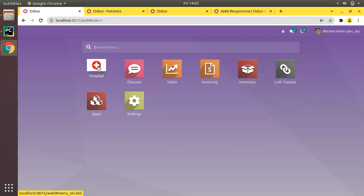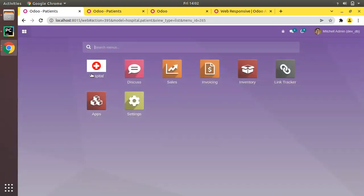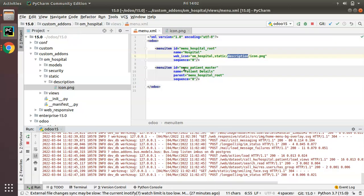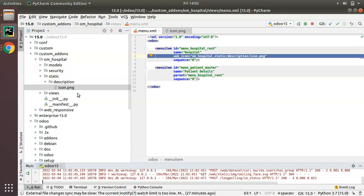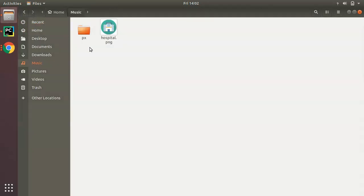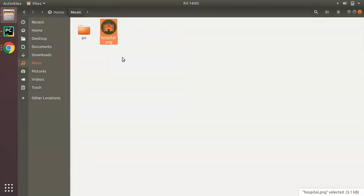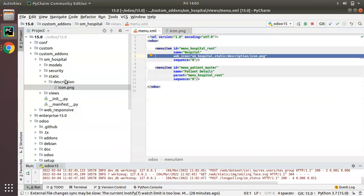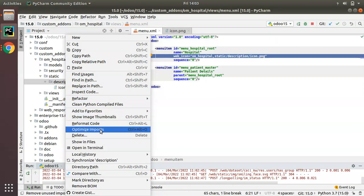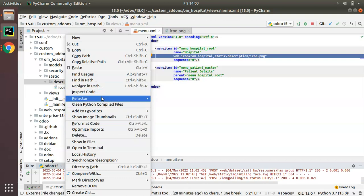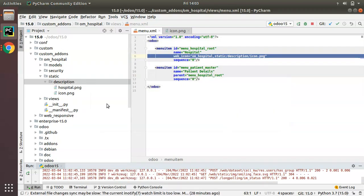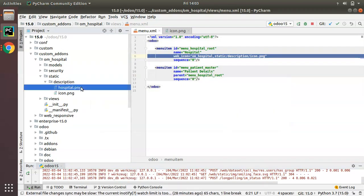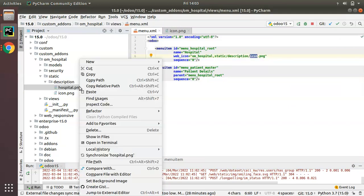This is how you can add an icon image for a menu using web_icon. You might think can we have a separate image? Yes, possible - separate image for module and menu. For this I have downloaded an image, I'll copy this and add it inside the description folder, paste it here.